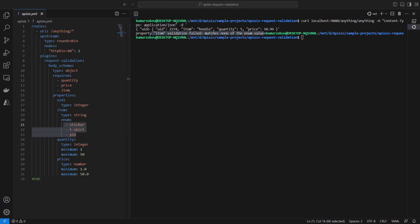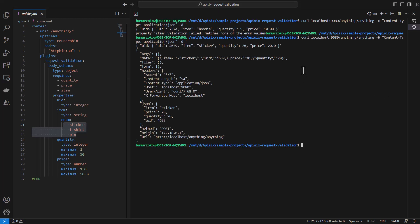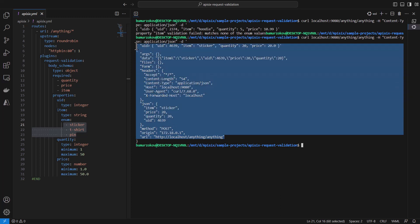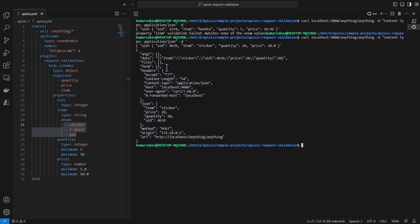Now, if you try to send a valid request, we'll get back the response from HTTP bin because it now works as expected and the validation rules are checked and it was successful and the requests are forwarded to the backend service.